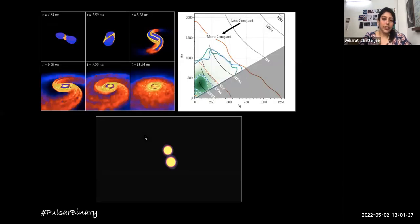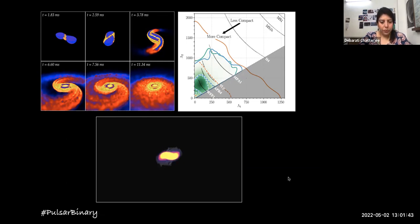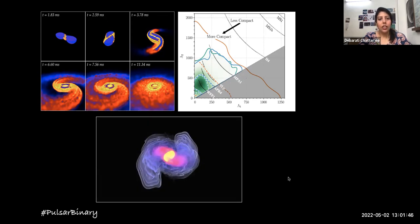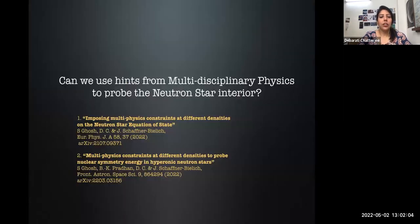GW170817 led to many confirmations of theoretical models and was an absolute breakthrough in astrophysics and all associated fields related to neutron stars. This event also told us a great deal about the equation of state. When neutron stars merge, they tidally deform each other due to strong gravity, and this tidal deformation depends on the interior composition. By measuring the tidal deformability, we can say something about the equation of state as well as the interior composition.